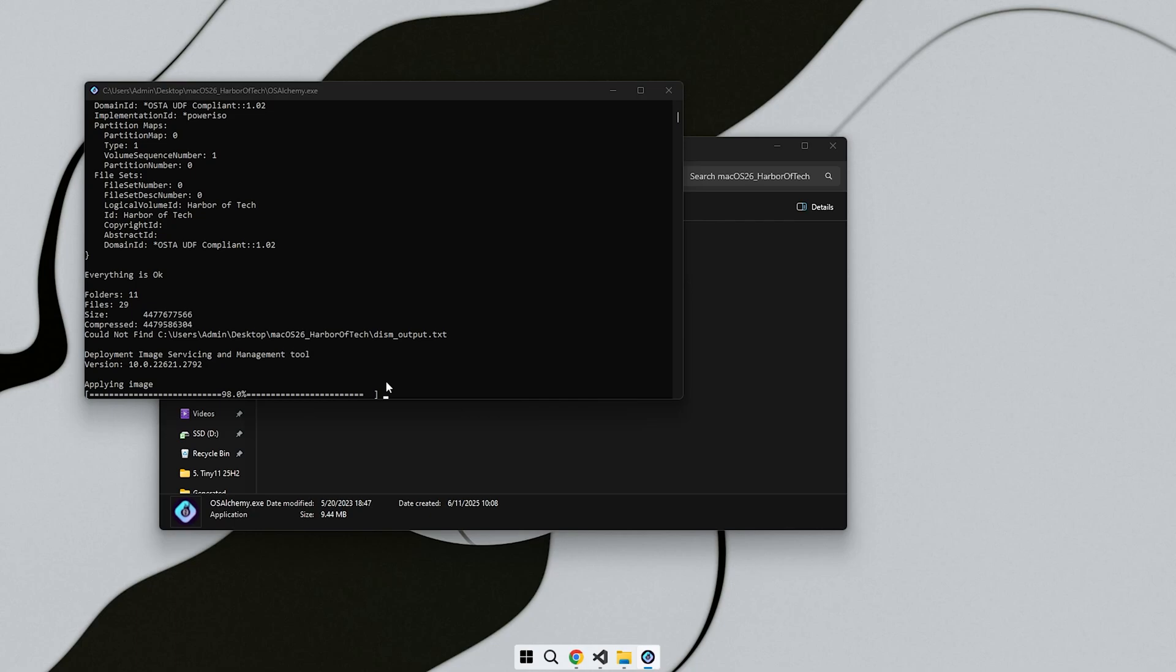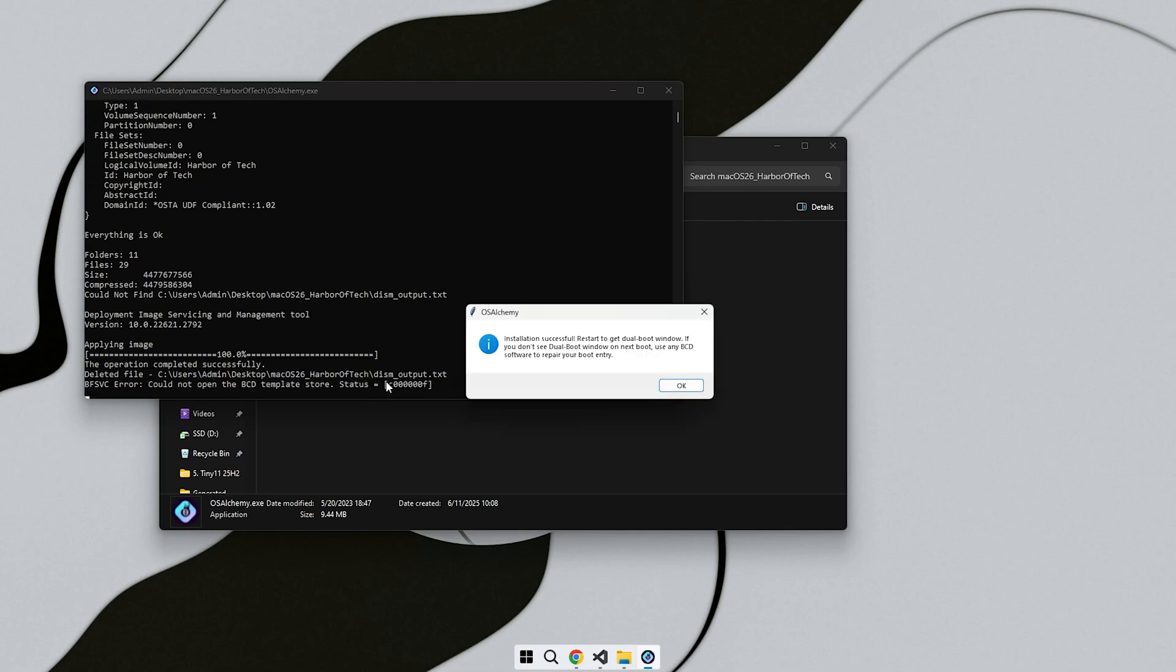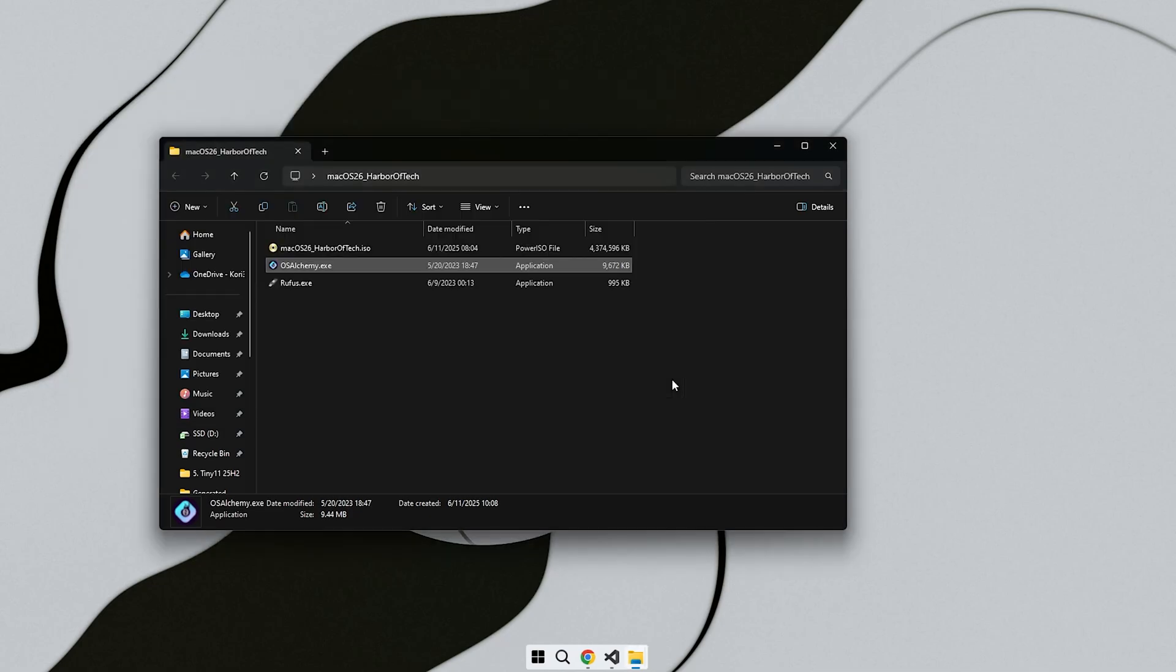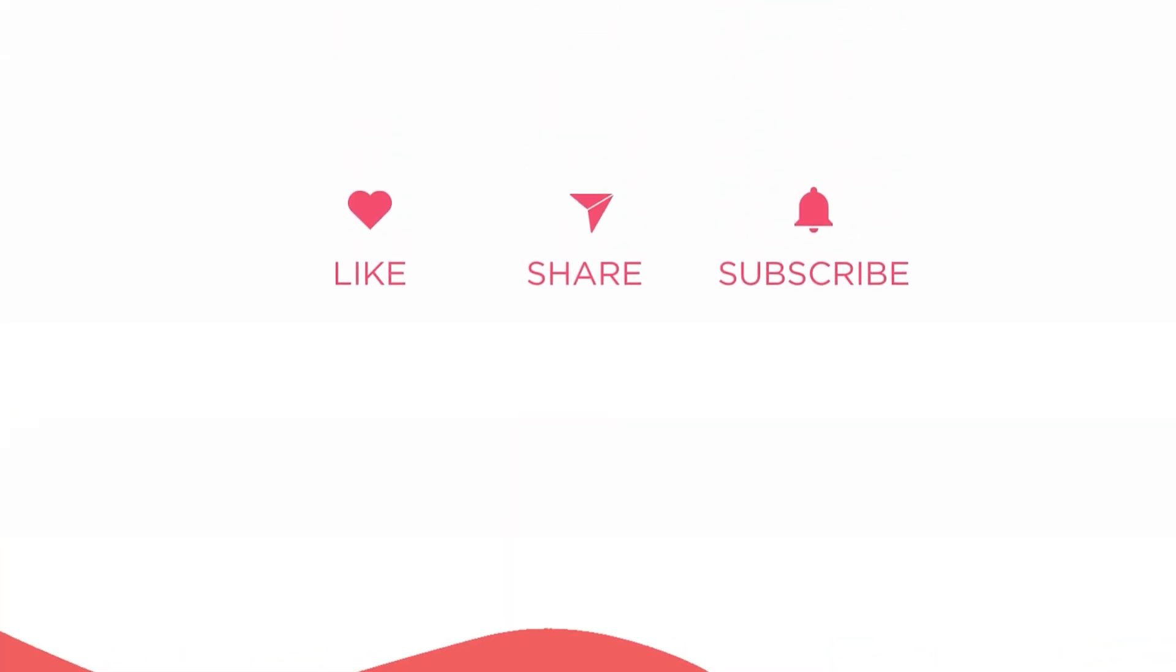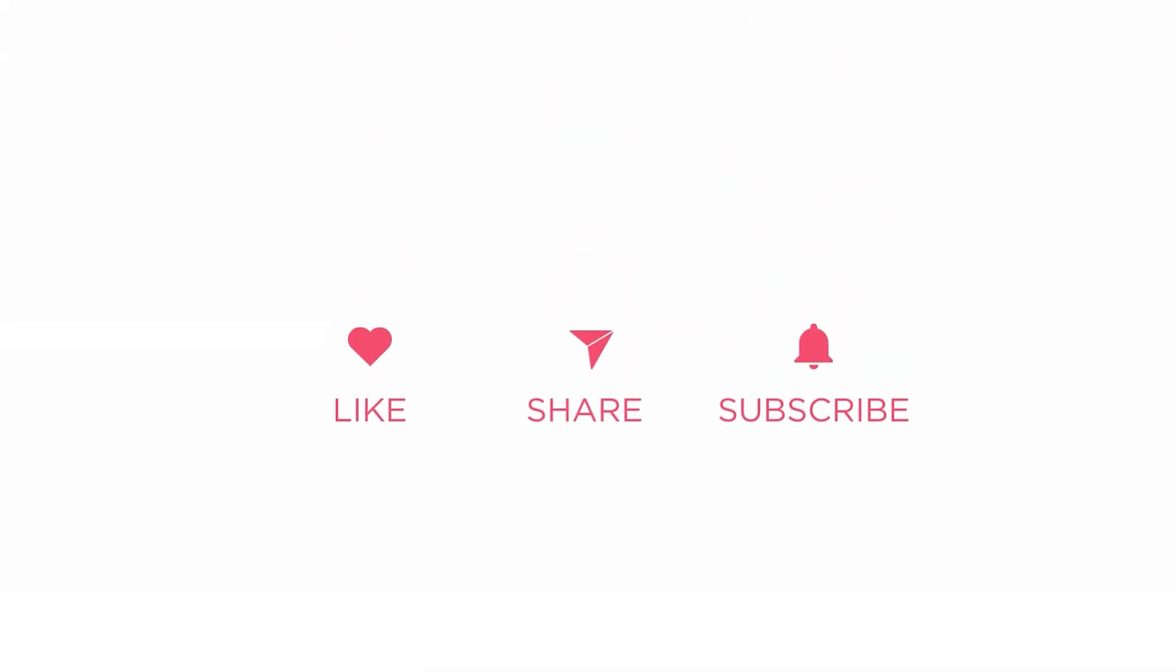Now it is your turn to support by liking, subscribing, and sharing. The faster this video reaches more people, the sooner the next one will be ready. See you in the next video. This is Harbor of Tech, signing off.